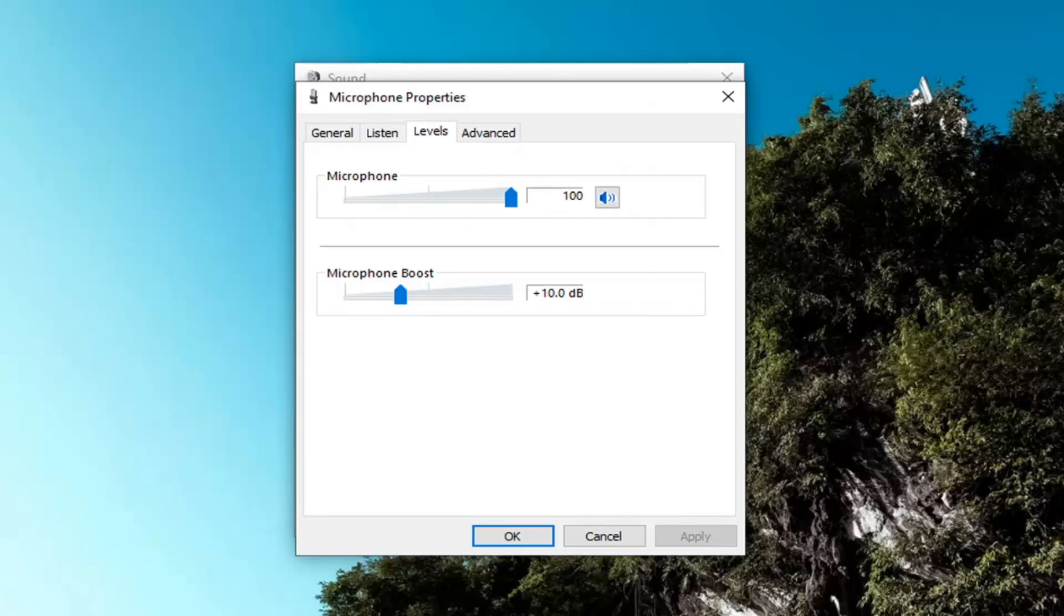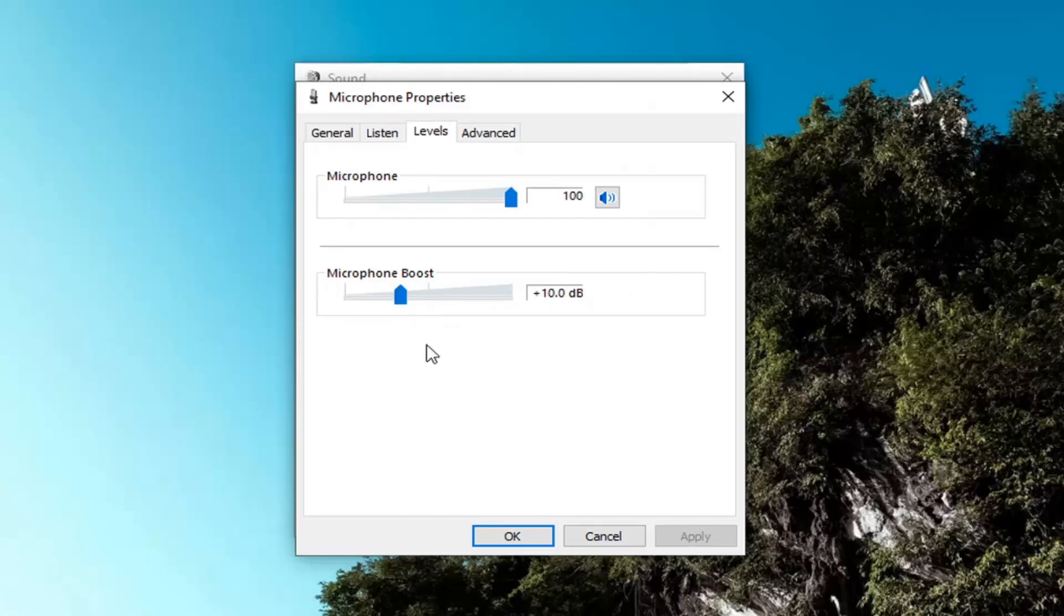So again, pretty straightforward. And then you can also do similar actions with the Microphone Boost. Please keep in mind, you don't really want to move it too much. On my end, 10 decibels is what I'm currently using here, so just keep that in mind. You may want to adjust that as well a little bit. Take note of what it is before you do anything, but that should hopefully be about it.